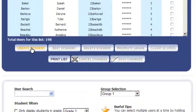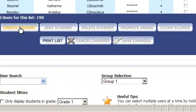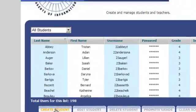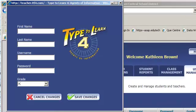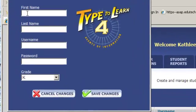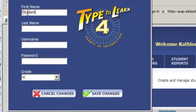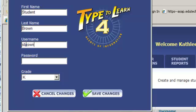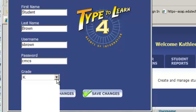Down here it says create student. For the purpose of this video, I'm going to make a student. I'll have Student Brown, and his username will be sBrown, and his password.